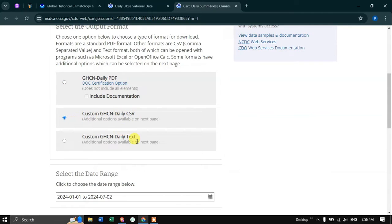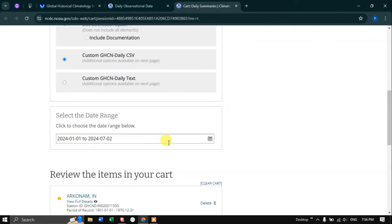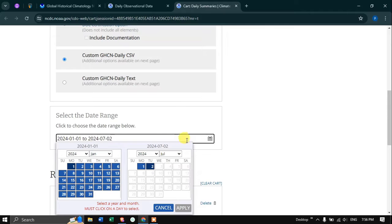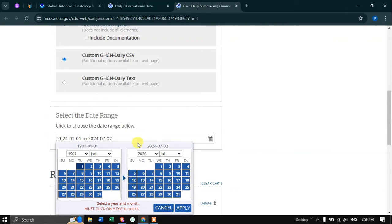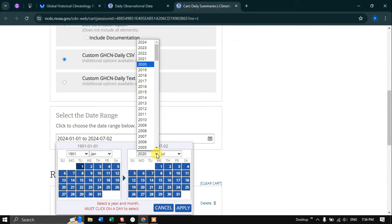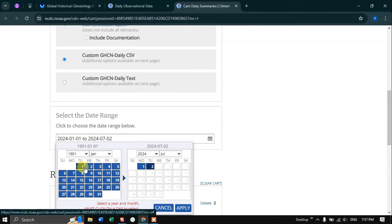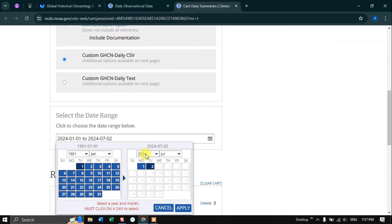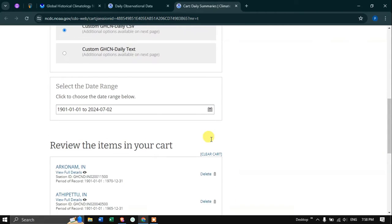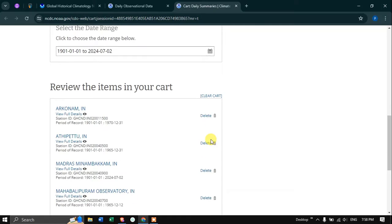Now I would like to select my date range. Click this option to select your date range. I selected the date range from January 1901 to 2024. Once you have selected your date range, click the option called Apply. After that, you can review the items in your cart. Now click the option called Continue.